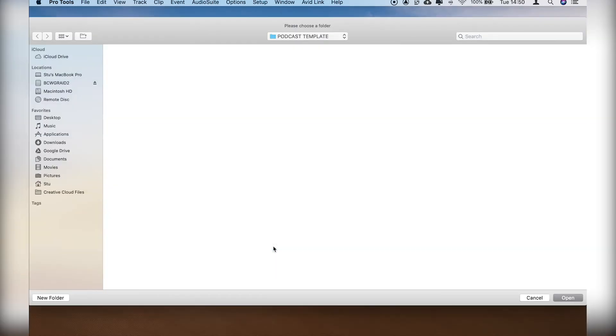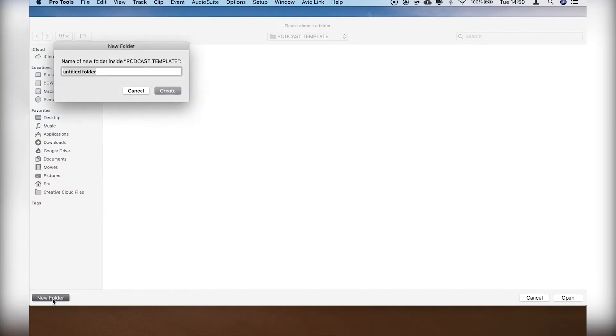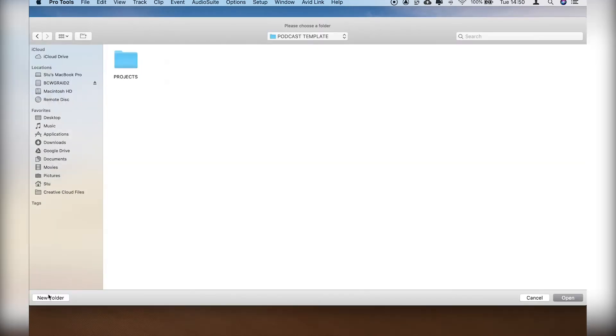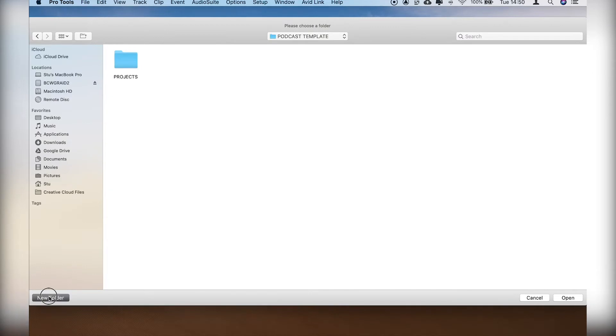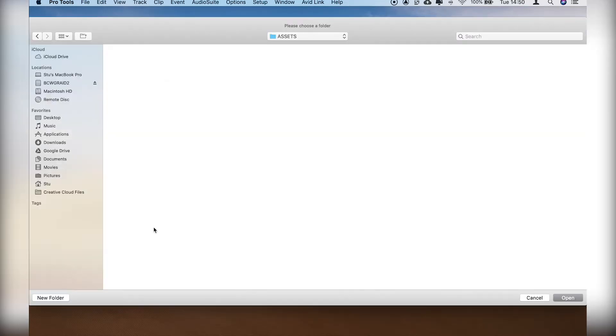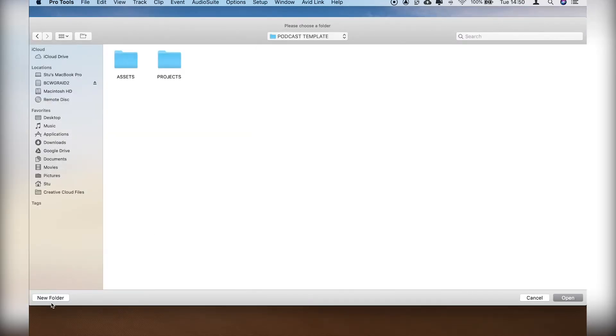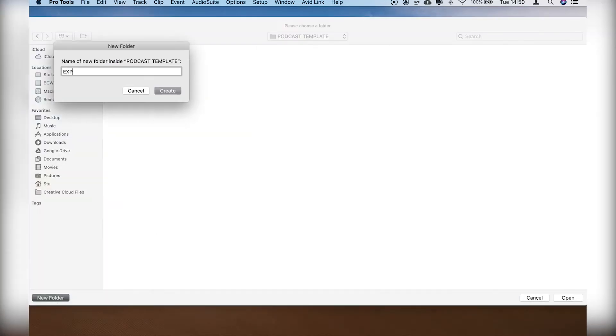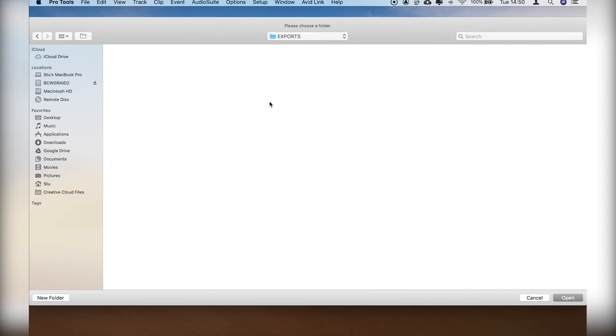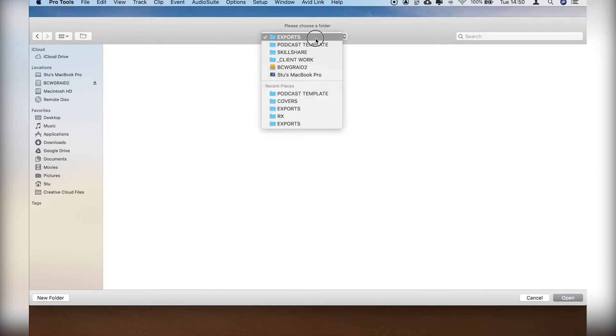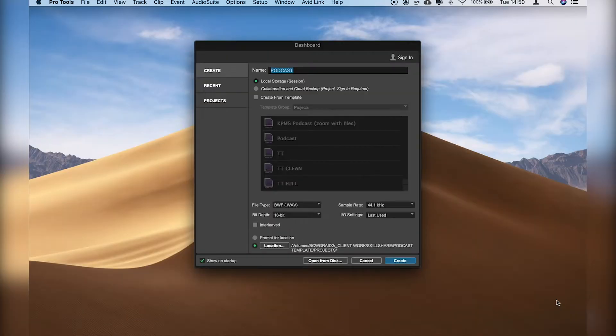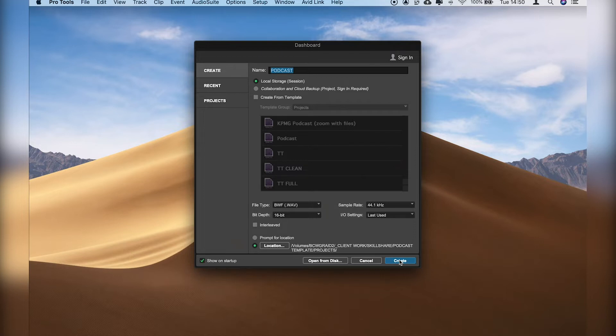Then we'll check our location, and we'll create a new folder called Projects. At a very top level, I like to create three folders: one's called Projects, another called Assets, and another called Exports. So let's put our project files into Projects. And when it opens up, it should look a bit like this.